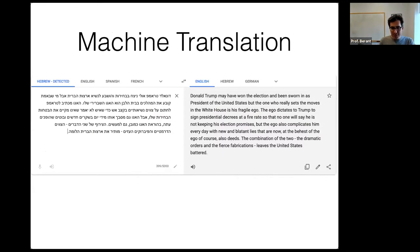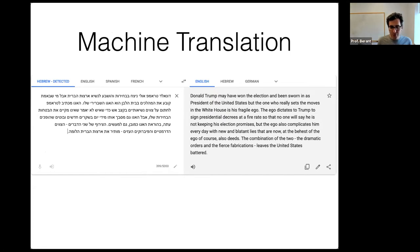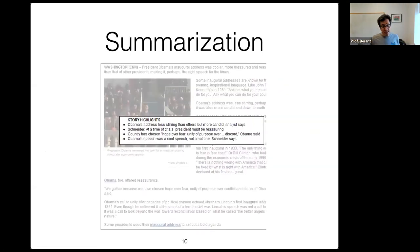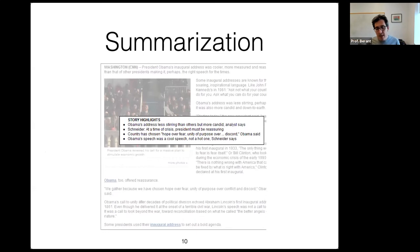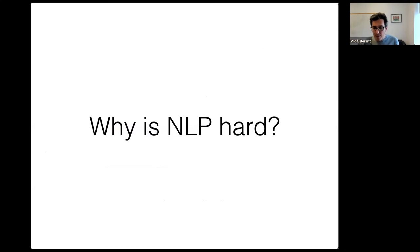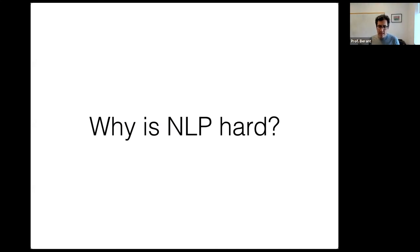There are many, many applications to natural language processing, and this is becoming a very large industry in recent years. That's a little about what NLP is and what its applications are. Now I want to move on to why natural language processing is even hard.